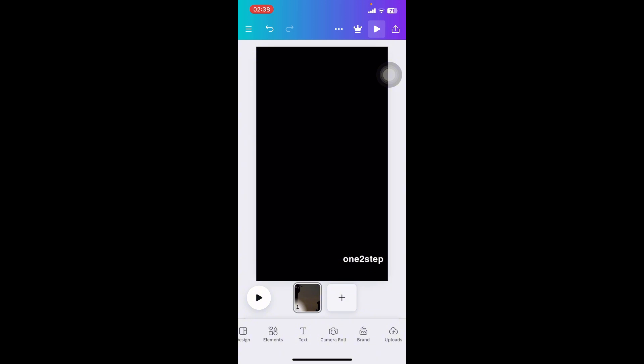First of all, you have to open the Canva app on your phone. If you don't have the app, you can get it from Google Play Store or the Apple App Store. Once you do that, open the app, sign in, and select the video in a new design using the plus sign at the bottom of your screen.